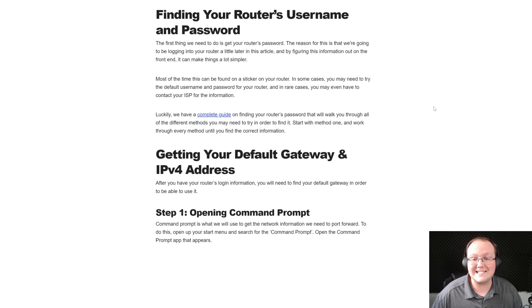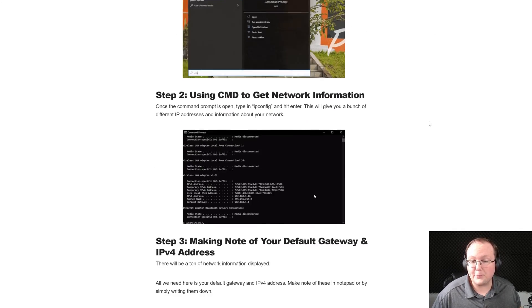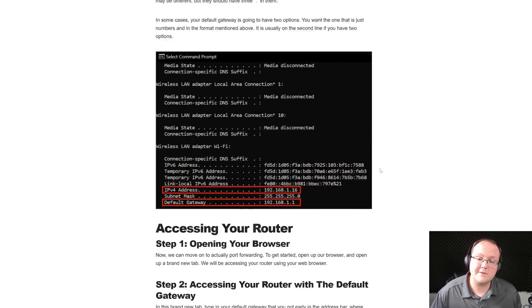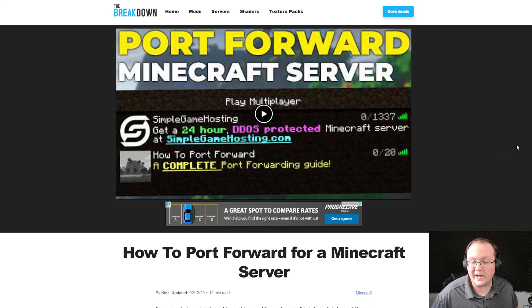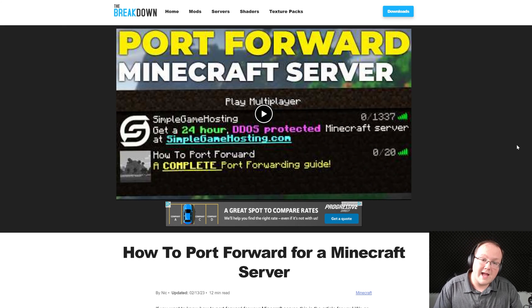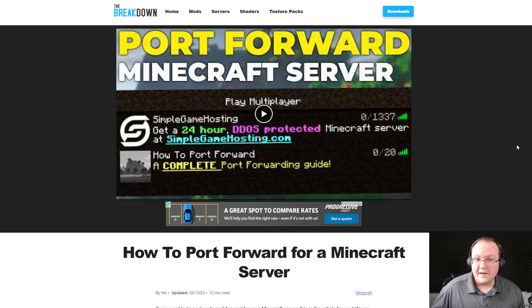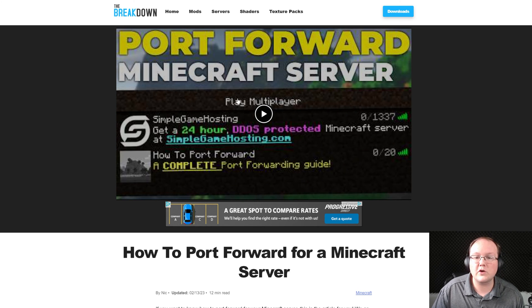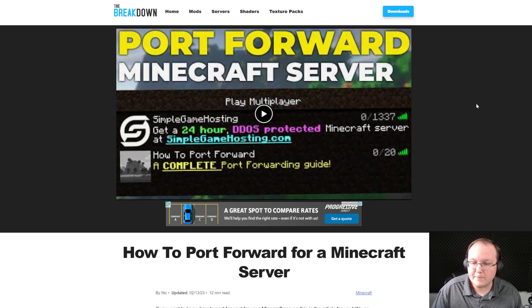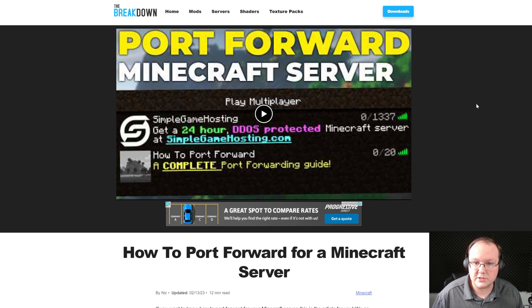In the description down below there's a link to this which is our in-depth guide on port forwarding. Of course we've got a text guide but a video guide as well that walks through everything you need to know to allow your friends to join your Minecraft server. This is the most difficult part in my opinion of getting a server up and running is the port forwarding part, but at this point you can actually join your server.